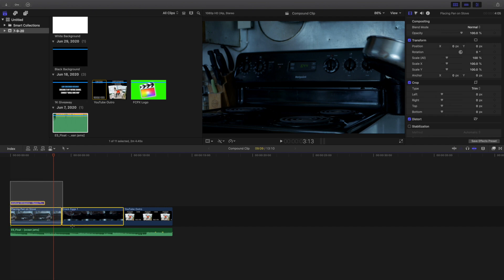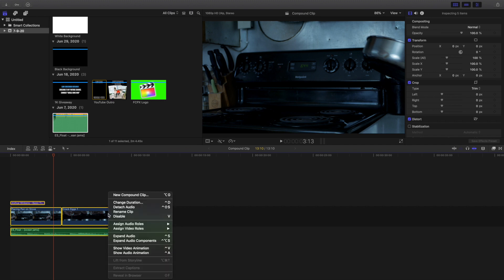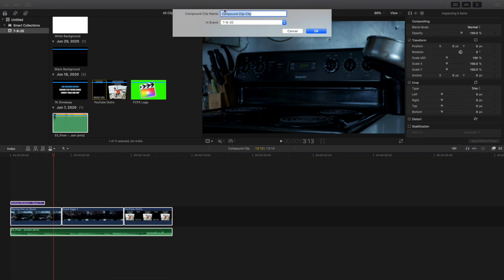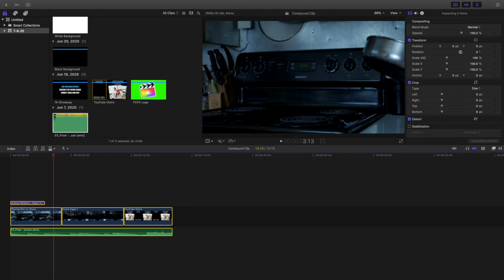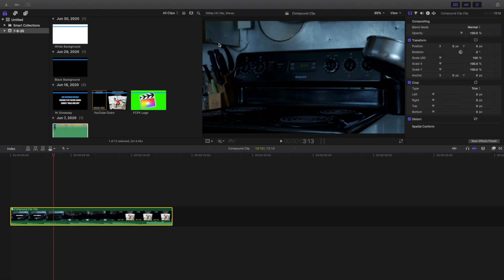So creating a compound clip makes it a lot easier. What you want to do is select the entire area — the audio, the visuals, the overlays, whatever you want in the compound clip — select it all, then right-click and go to New Compound Clip. You can name it whatever you want. Just press OK and there you go — you have created a compound clip. Make sure it all renders before you start working with it.